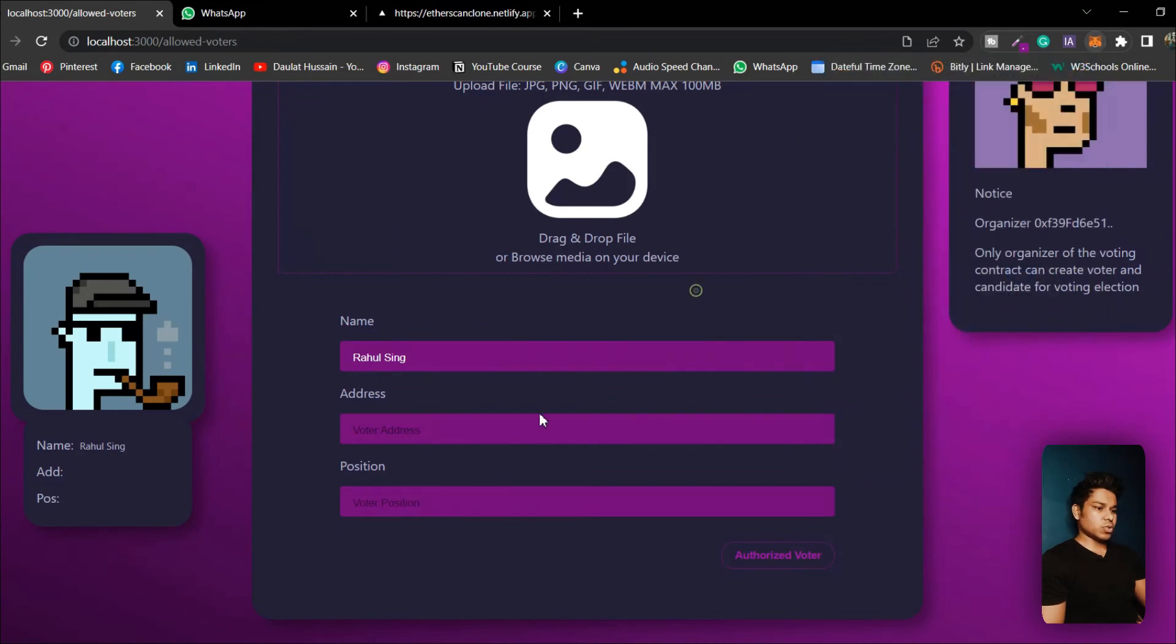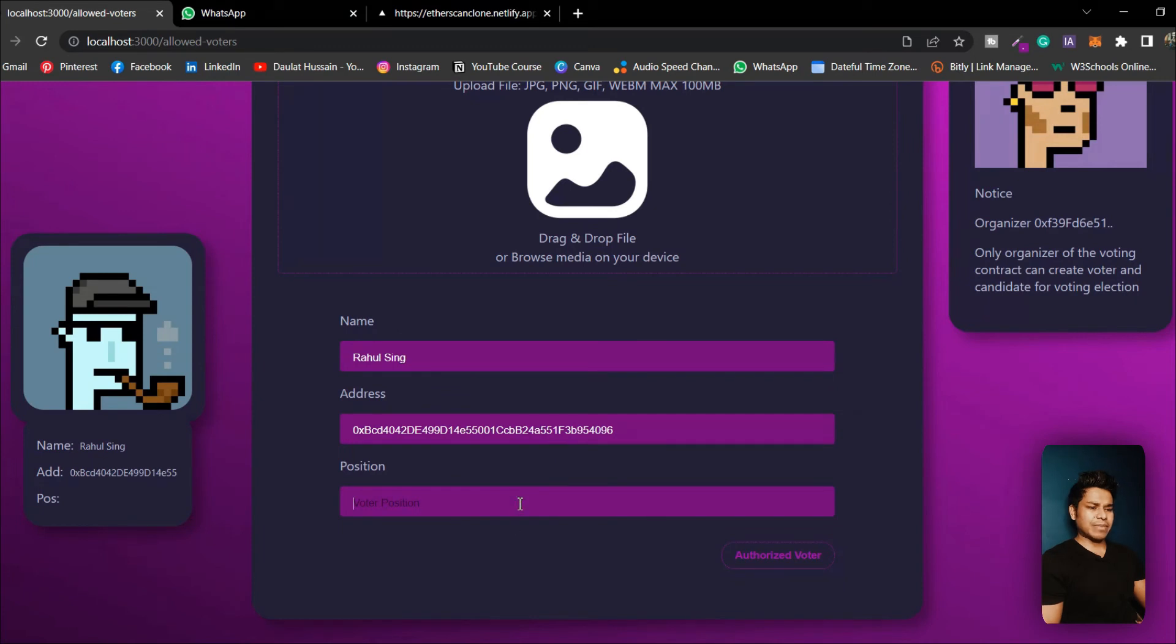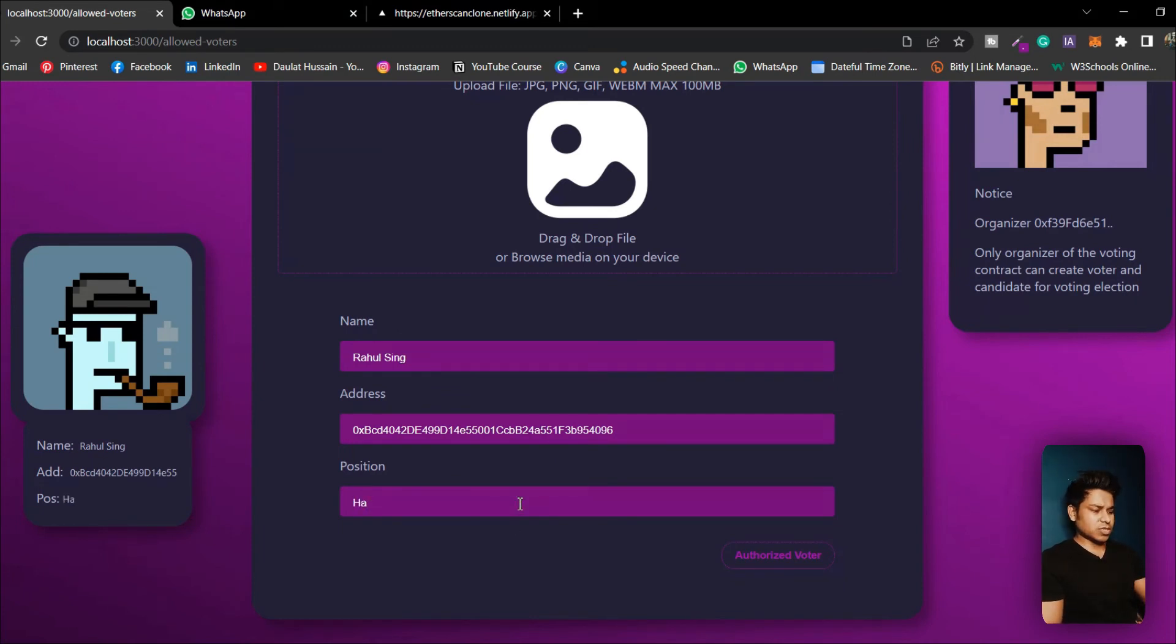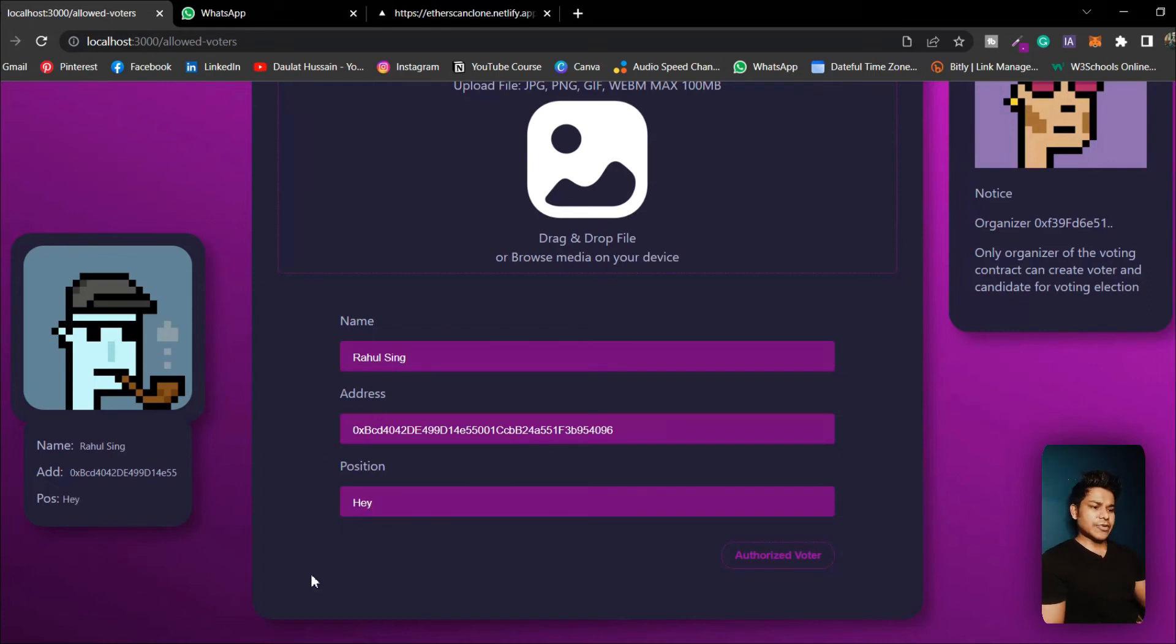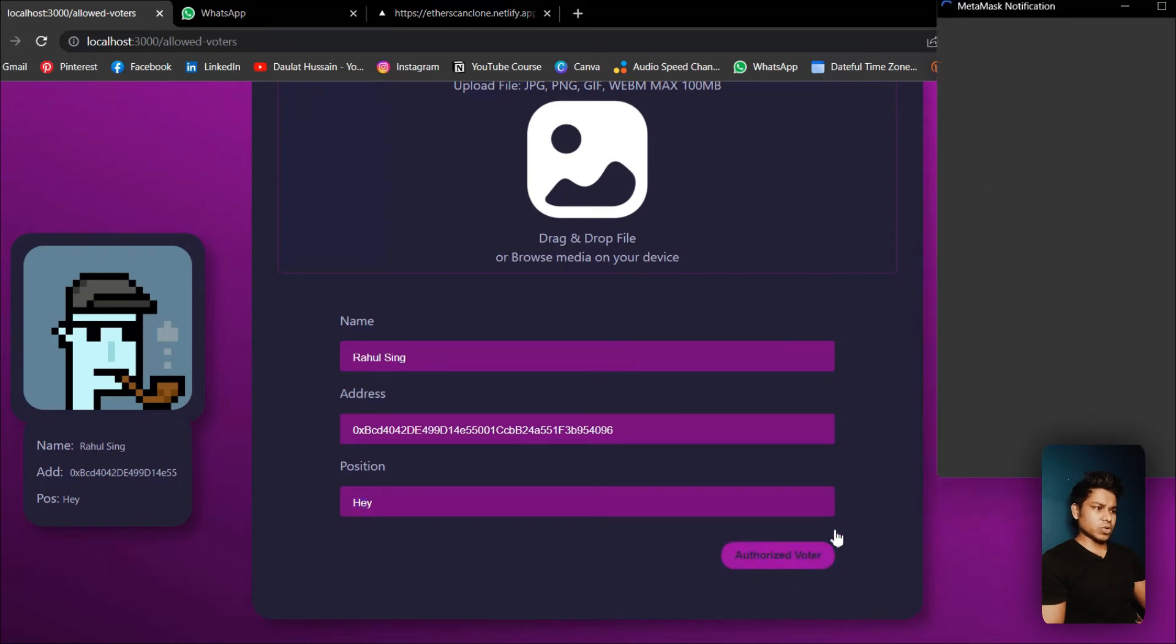This is my test account. Let me come back to my old account so I'll paste the test account here and here I can type a message, whatever you want. So I'll say hey. I have given the name, I have given the address, I have given the message.